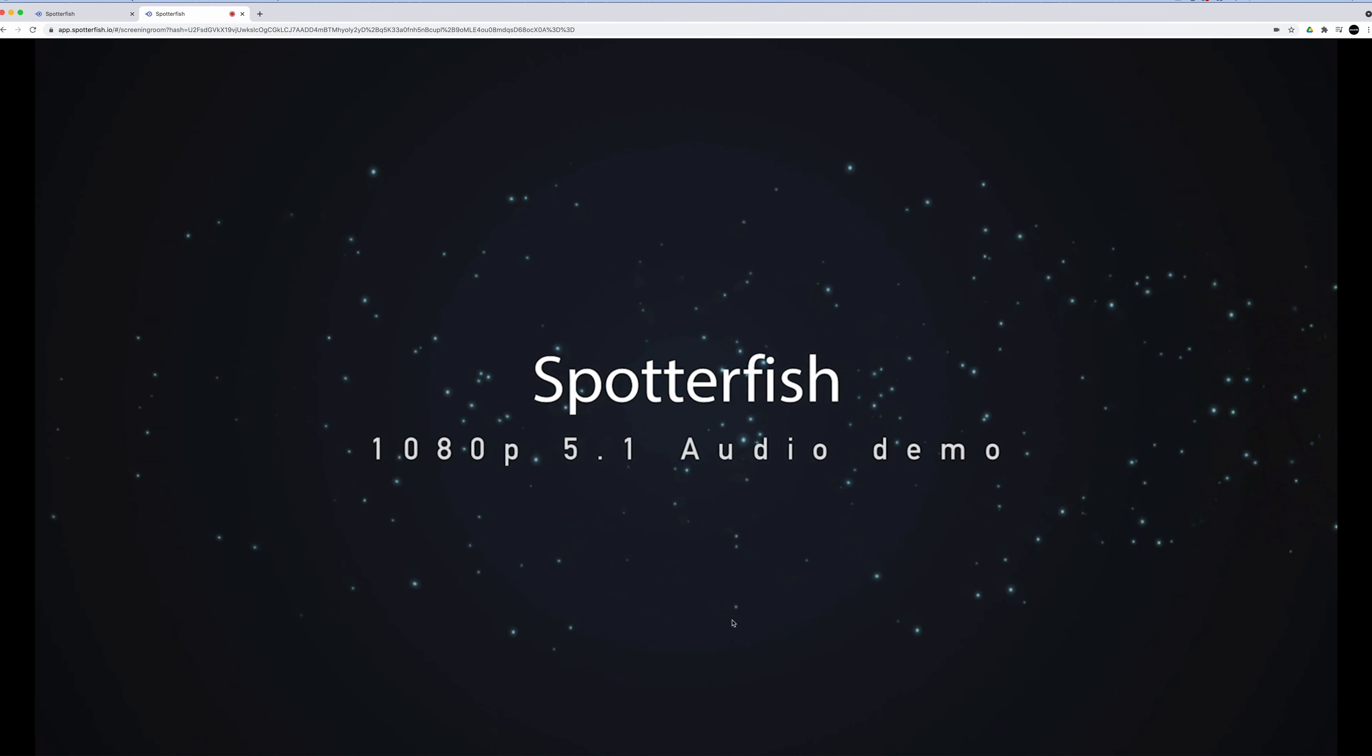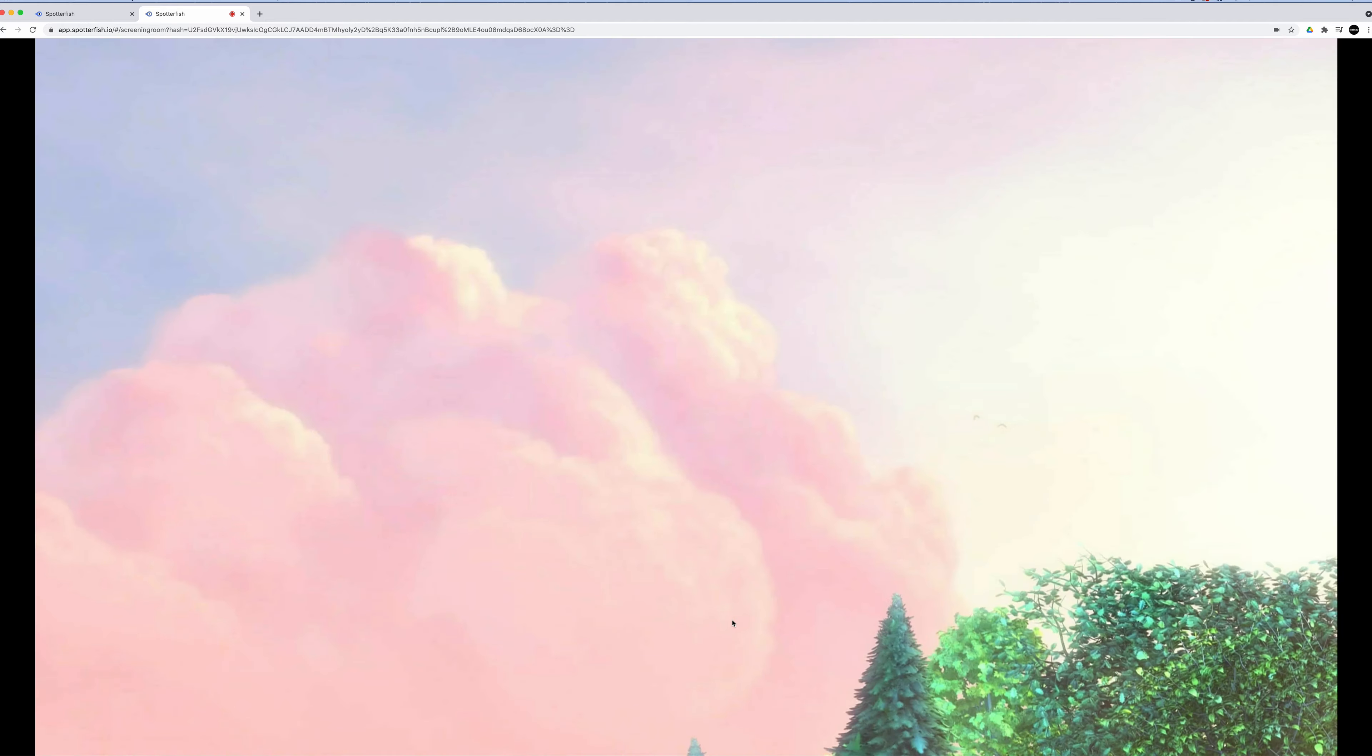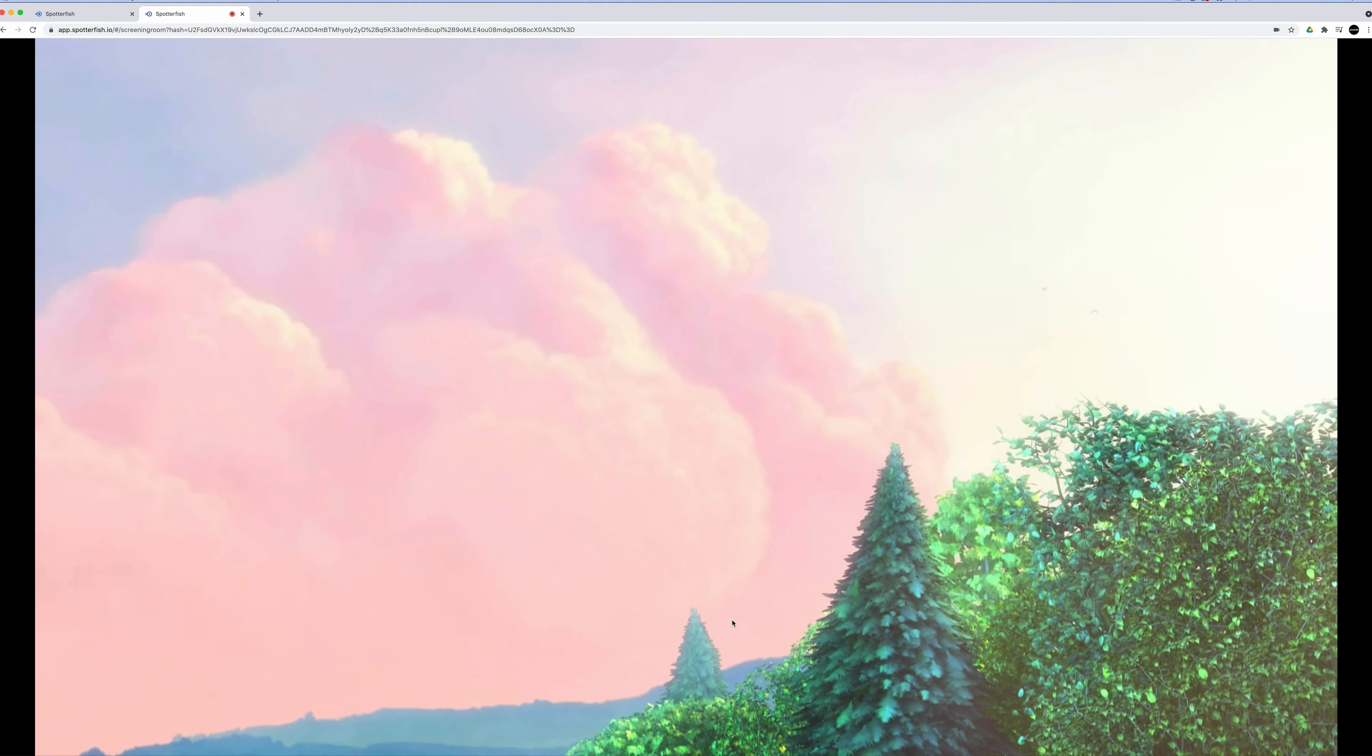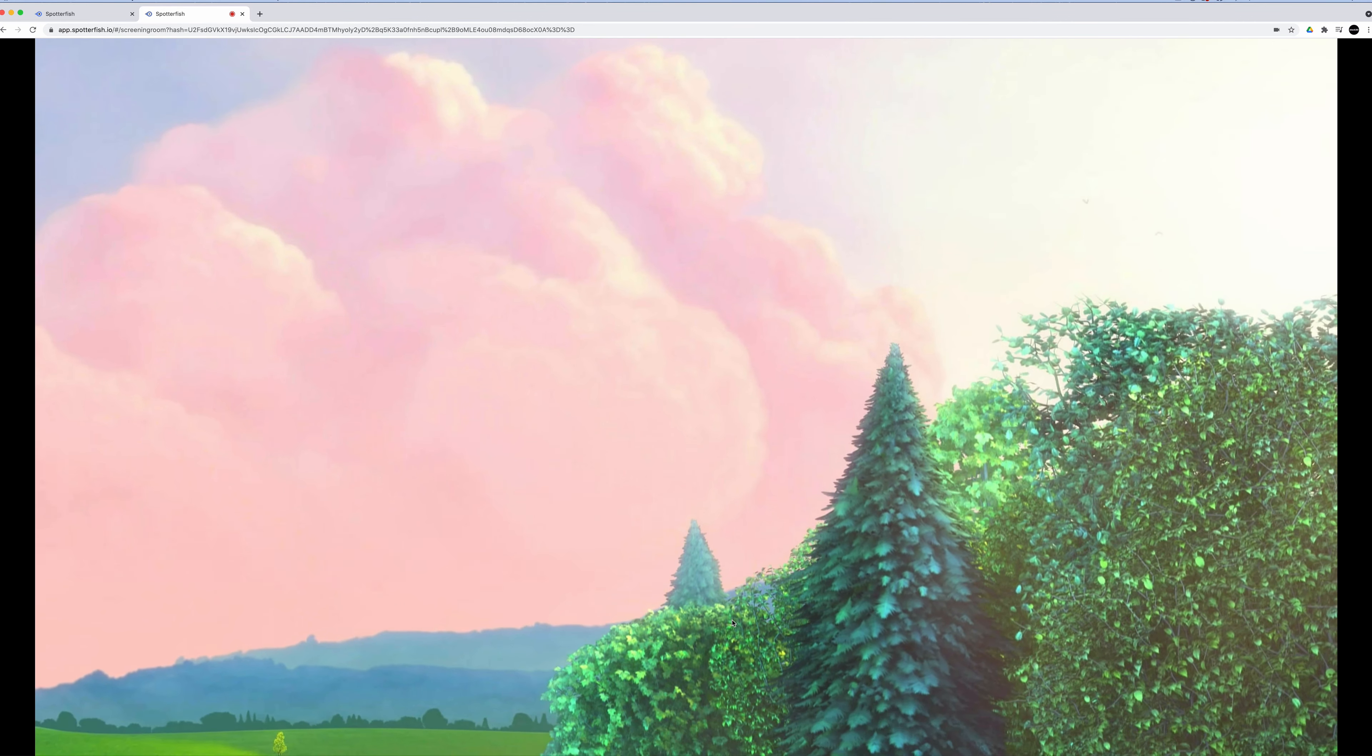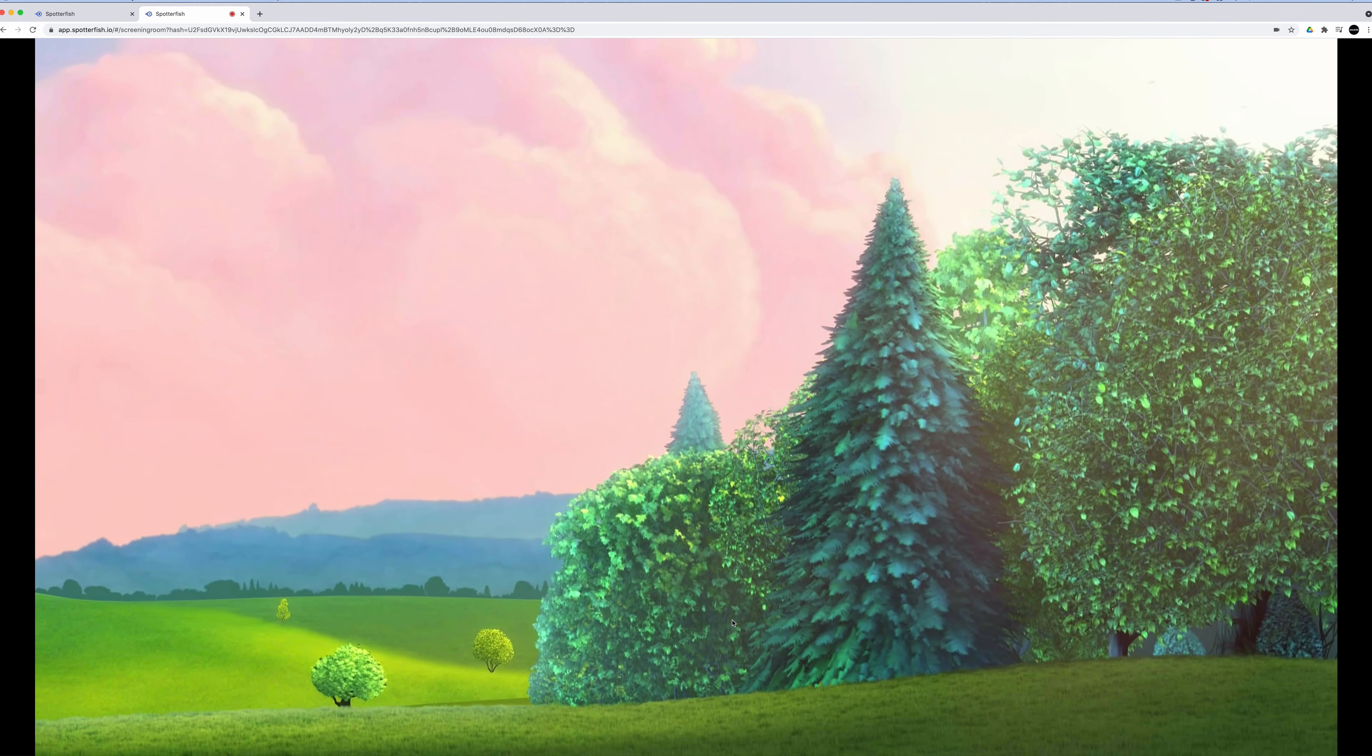As soon as you start the video playing, all participants see it running and can comment and contribute to the discussion. I should mention here that there are several ways in which Spotterfish is a lot better than something like Zoom for this kind of work.